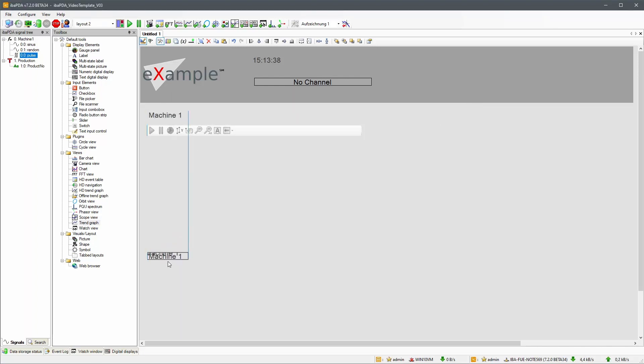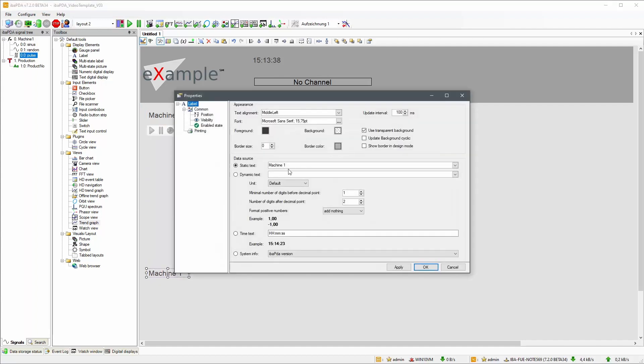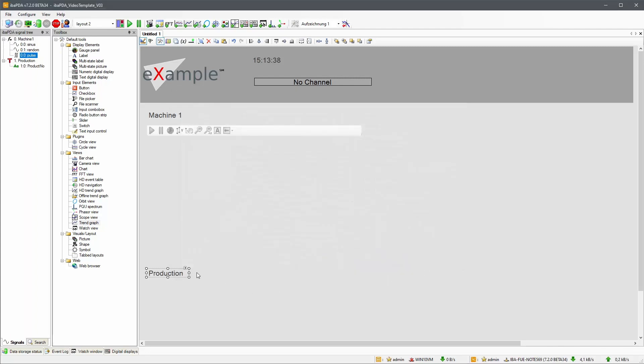We are also going to add a second label for the second trend graph, like before, by copying the first description. Then add the second trend graph and adjust its size to the current layout.